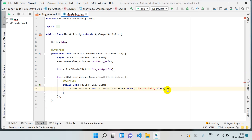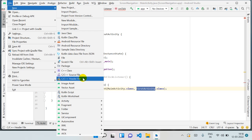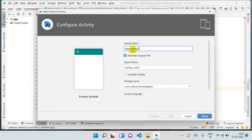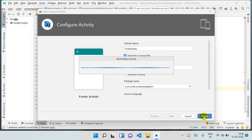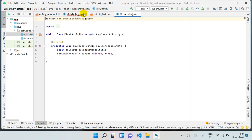We haven't created the new activity yet, so let's do that. Go to File, then New, then Activity, and create an Empty Activity. Paste the name 'FirstActivity' and click Finish. It will create our second activity — that is FirstActivity for us right now, so don't be confused.